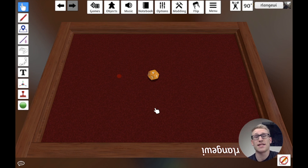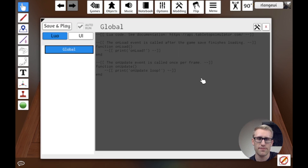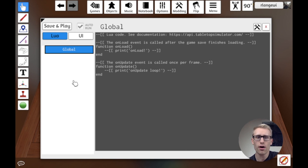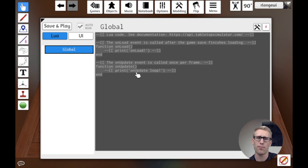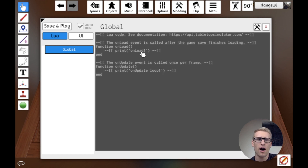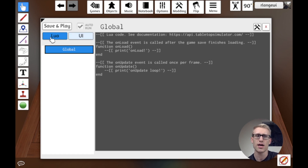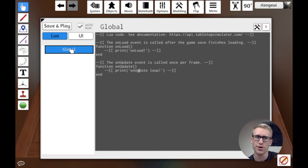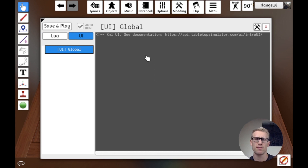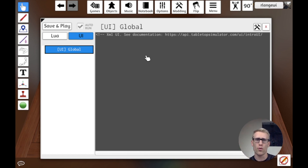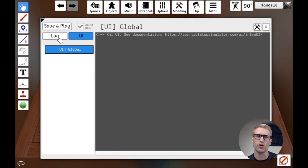Let's look at what scripting looks like and how you access it within Tabletop Simulator. If you go to the Modding section and click Scripting, it brings up the scripting window, which right now just has one tab called Global. Additional tabs may open for different objects in the game. We have a Lua tab for Lua code and a UI tab, which uses Tabletop Simulator's XML UI system for creating buttons and user interfaces.